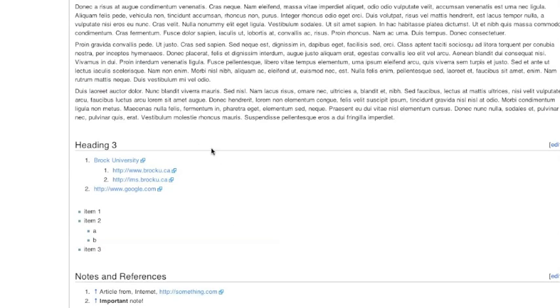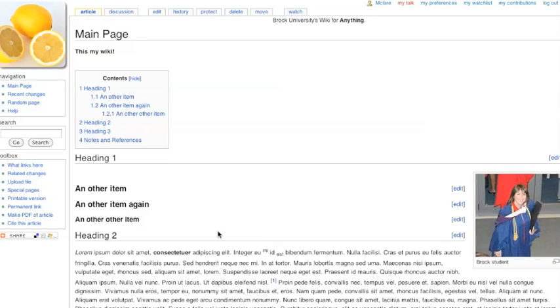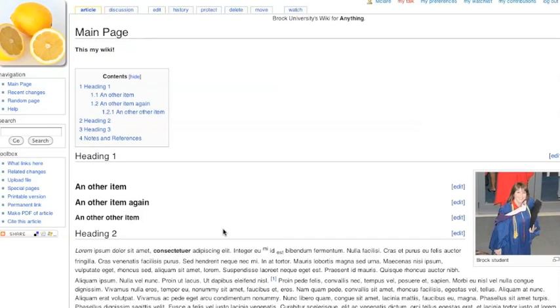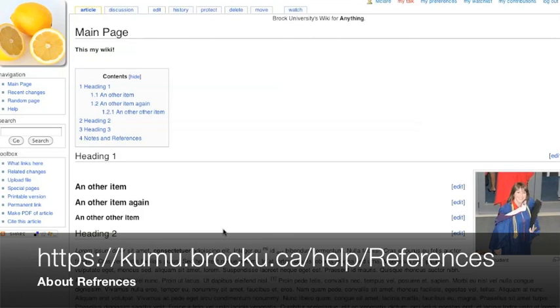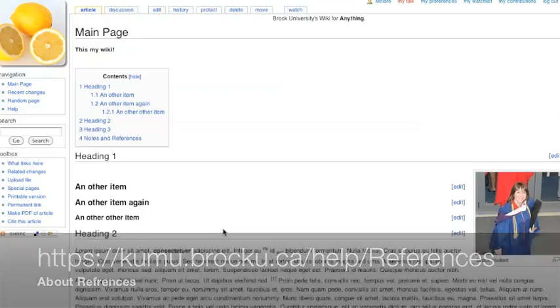If you check in our cheat sheet, there's also information there about how you can reference the same item more than once and additional formatting with references.